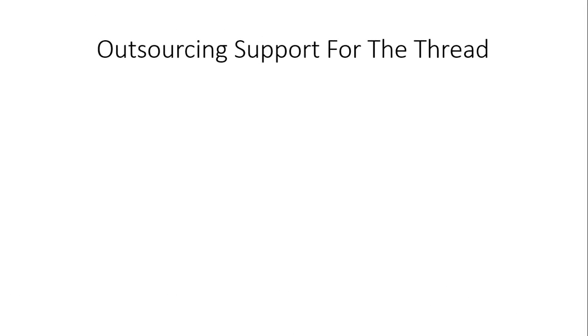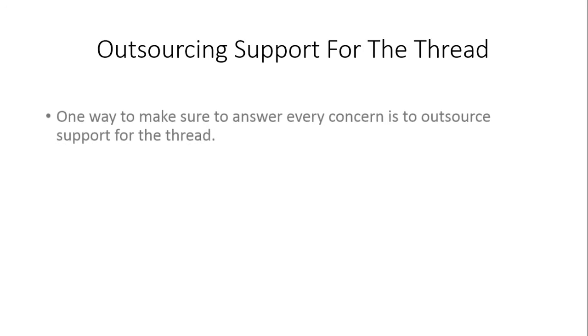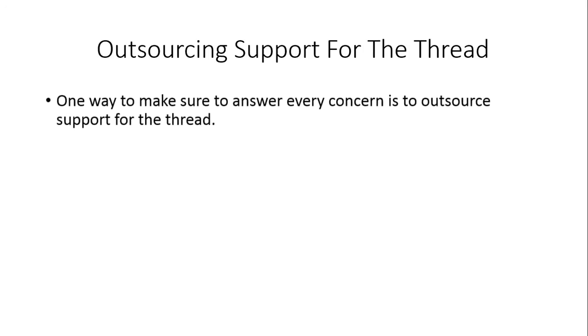Welcome back. In this video, we're going to be talking about outsourcing your support for the thread. One way to make sure that you answer every concern is to outsource support. That way you can focus on marketing, your JV relationships, and taking care of any particular aspects of the product.